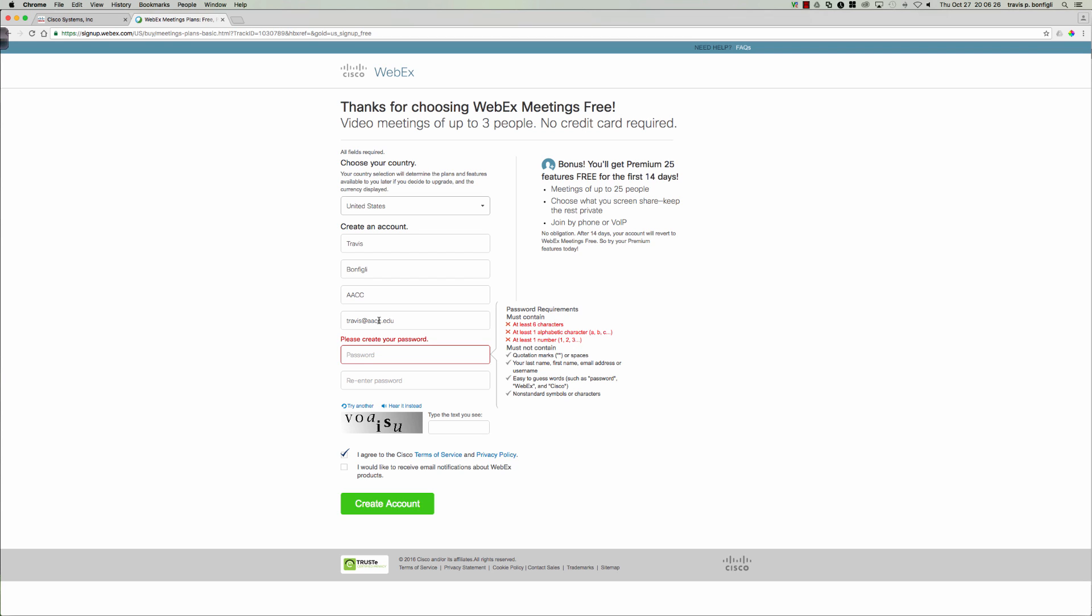Now as soon as you do this, it's going to generate an email to the email account you've listed here. And then you're going to receive an activation email within, I got mine within about 30 seconds. I had my activation email, activated my account, logged in, and was able to host a WebEx session.